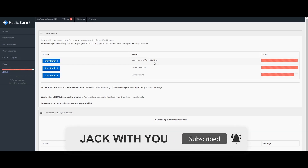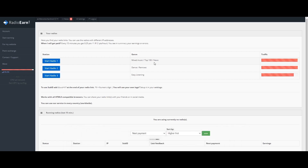You can get a passive side income. You will get your first three stations. Station 1 includes mixed music, Top 100 music, news, and podcasts — this is Start Radio 1.